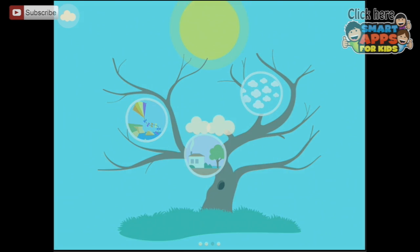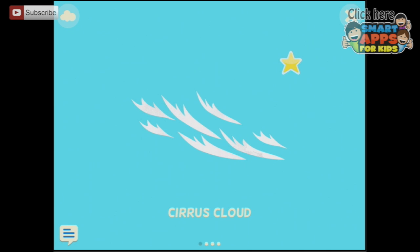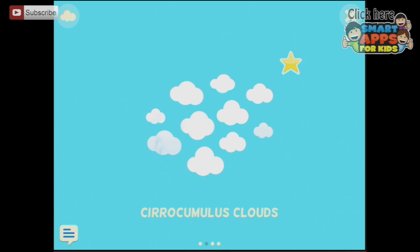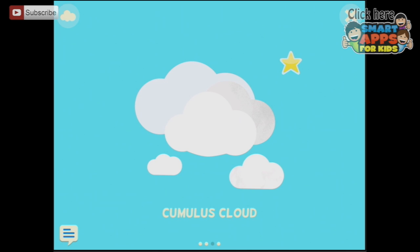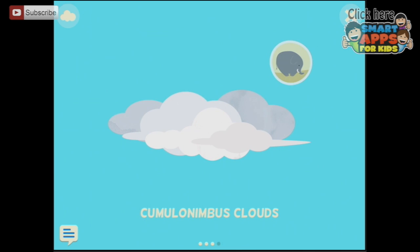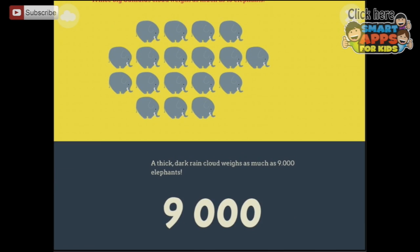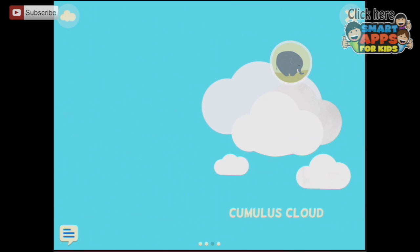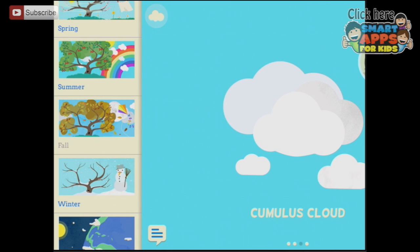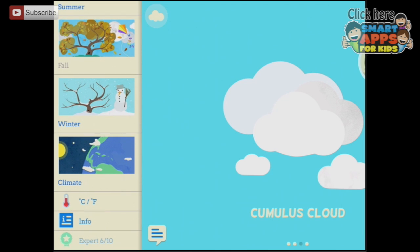Let's do the clouds. Clouds are divided by their appearance and the altitude where they float. There are high, mid-level and low clouds. You can often tell what the weather will be like in a few hours by looking at the clouds. Here's cumulus clouds. Cumulonimbus clouds. What's this elephant? How heavy are the clouds? A nice big cumulus cloud weighs as much as 18 elephants. A thick dark rain cloud weighs as much as 9,000 elephants - that's a lot! If I tap the little cloud on the side, we can scroll through here. You can see I've unlocked some things but not all of them - so there are more things to investigate in here.